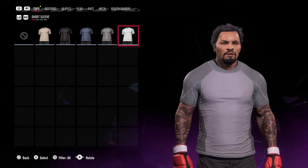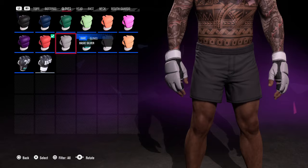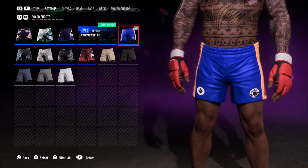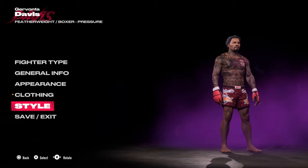Here you'll have a selection of all the different items you've unlocked through the game. For example, you can find different board shorts and other equipment and assign them to your fighter as you wish.